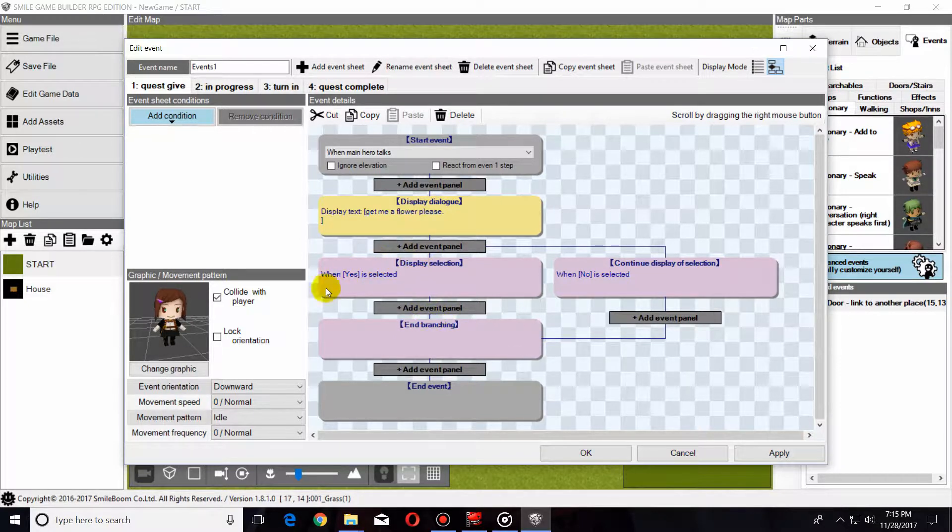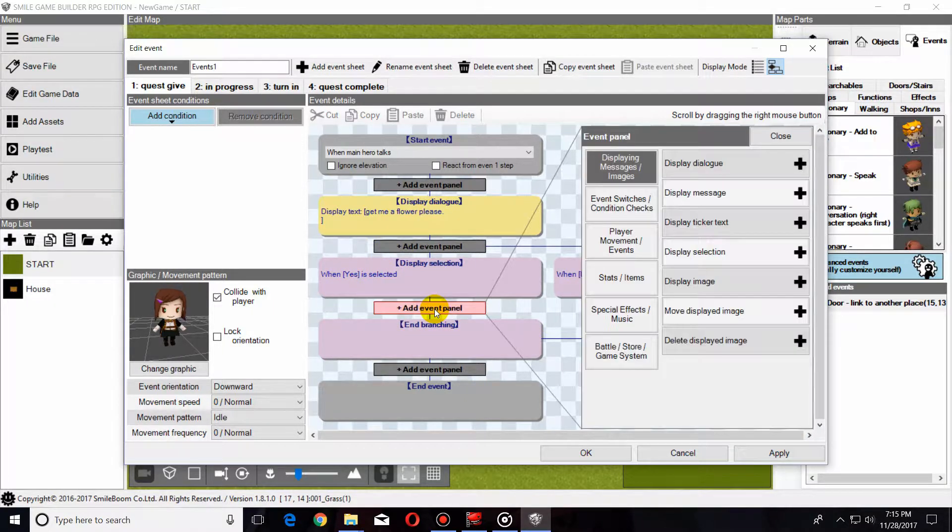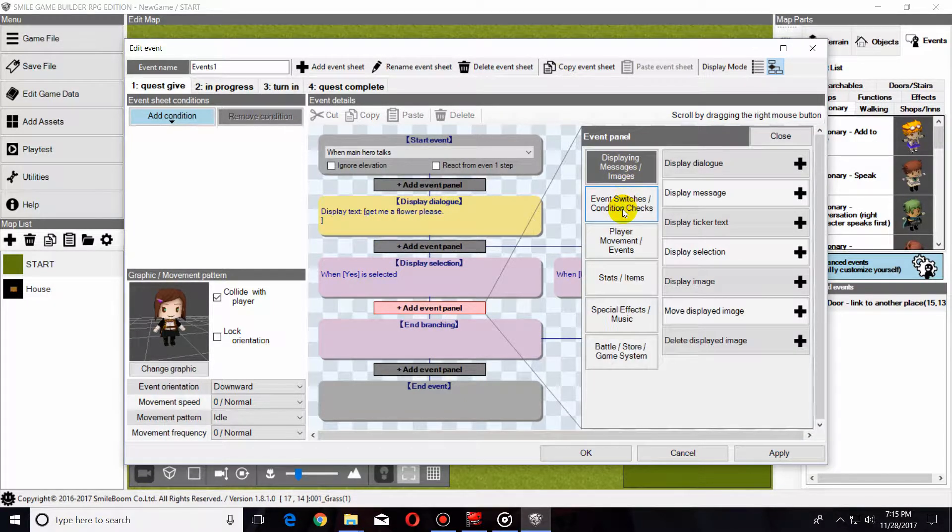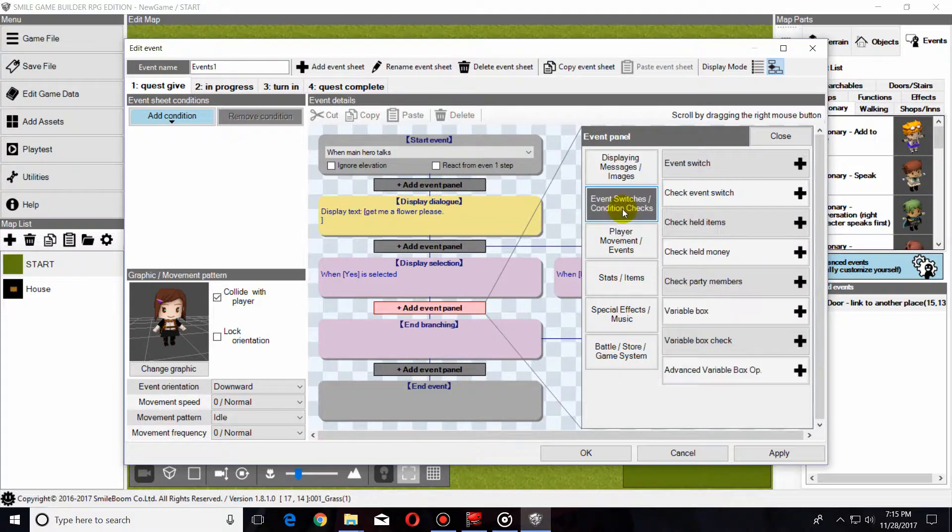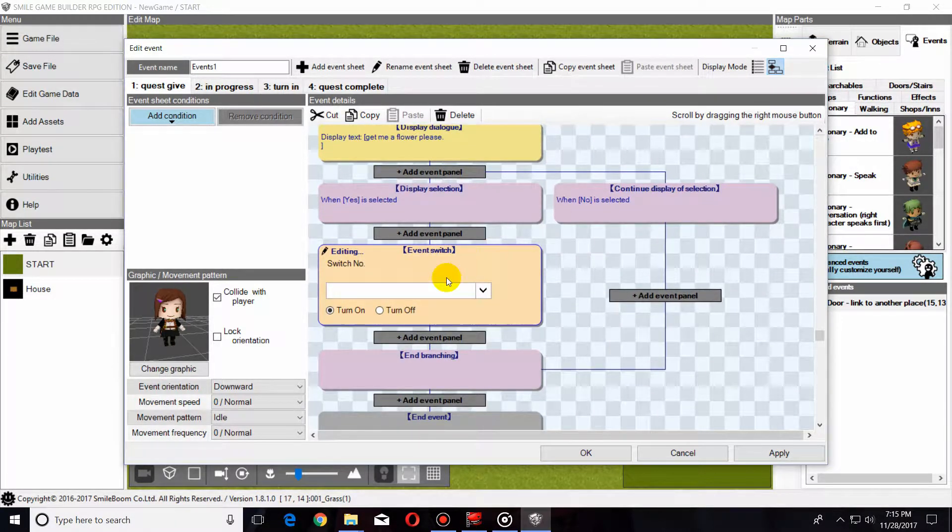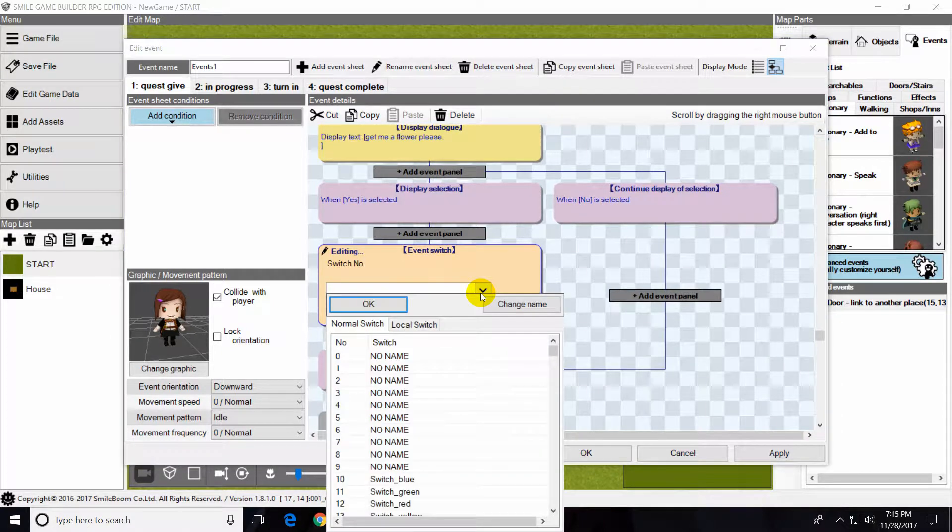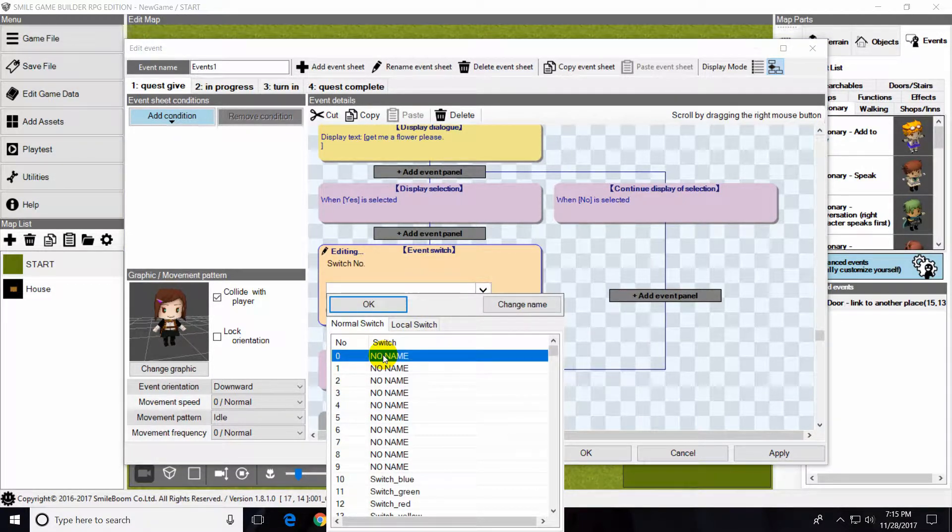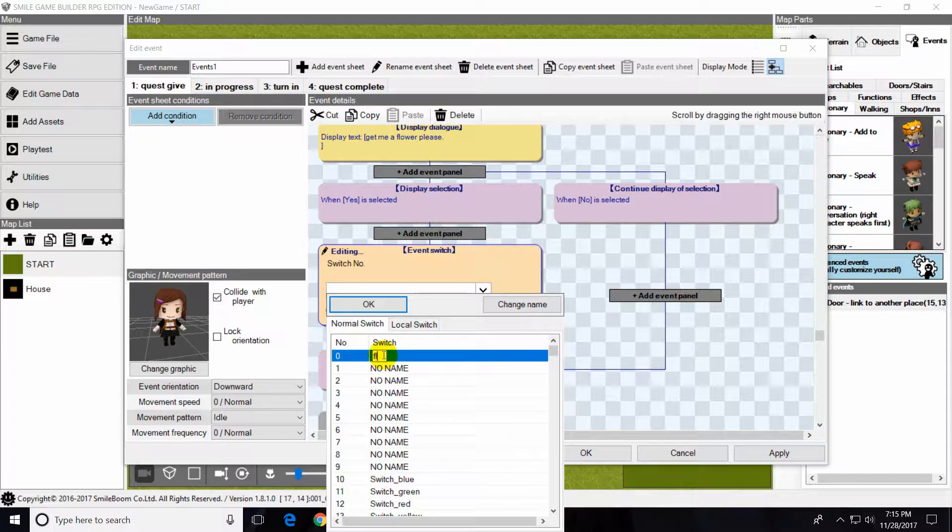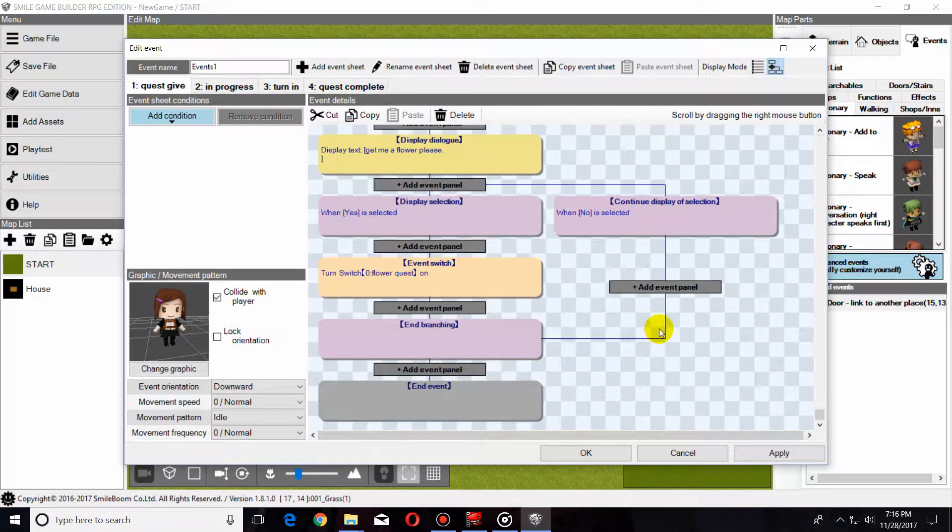We're only going to be worrying about this middle section here, so we will go to Add Event Panel and we're going to go to Event Switches, and we're going to create an event switch. We're going to turn this one on. Go to No Name, click, and click again to rename it. Okay, all right, so that completes us here.